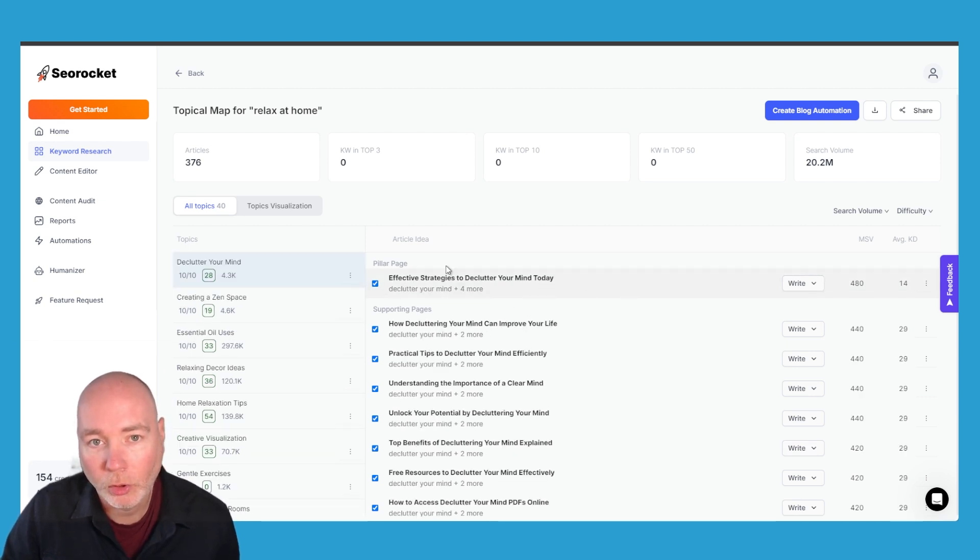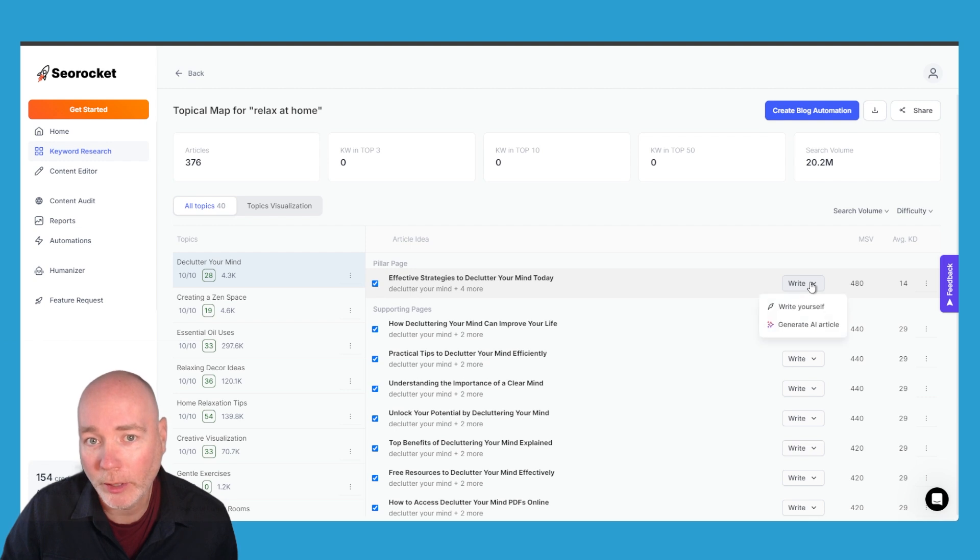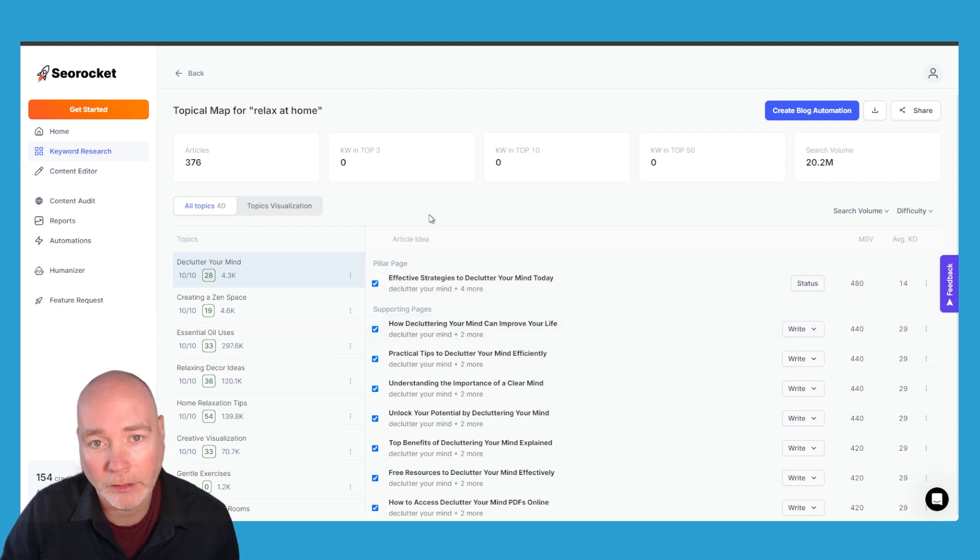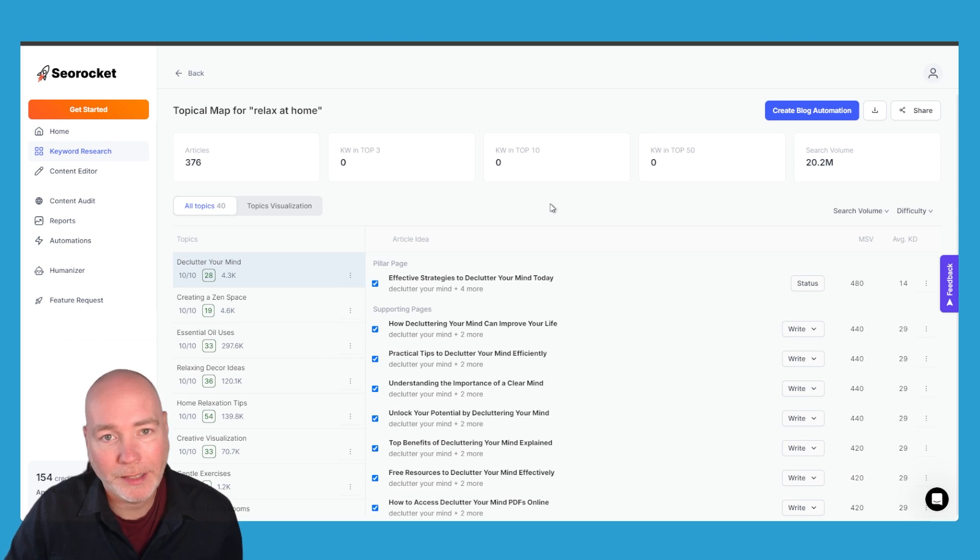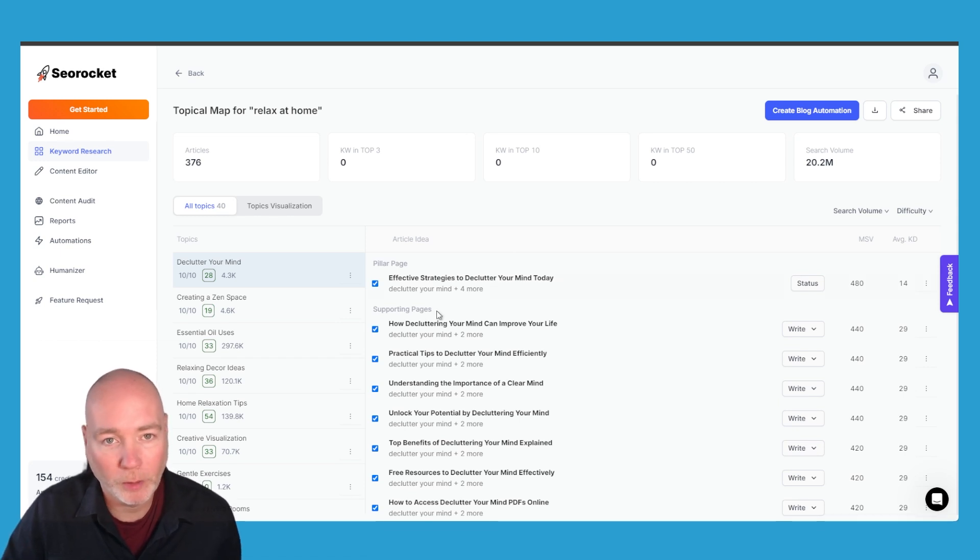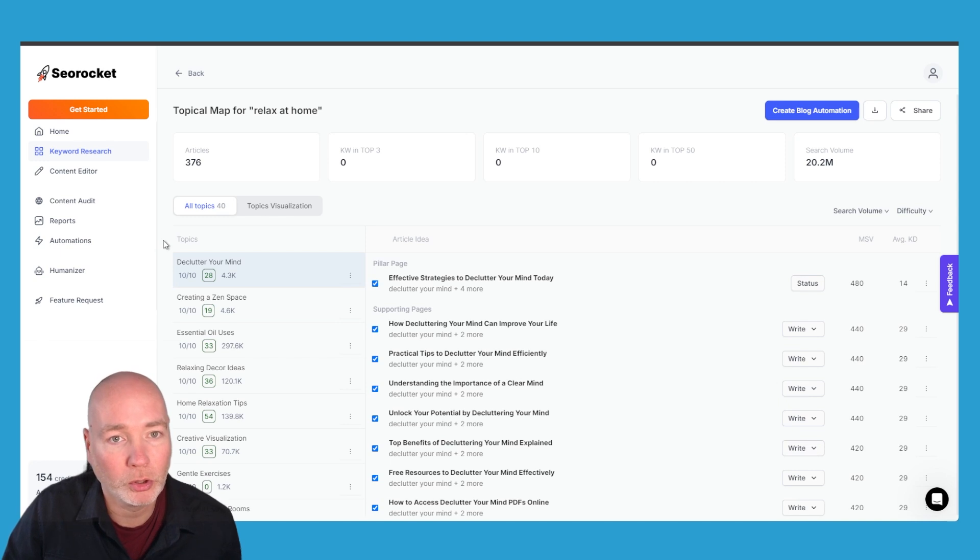So let's say you want to write this pillar page article and you're not going to do it via the automations. I'm going to say generate AI article. Once you do that it is going to take some time so you're better off setting these going and then coming back to them or doing some more research.